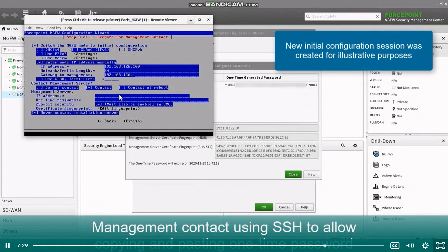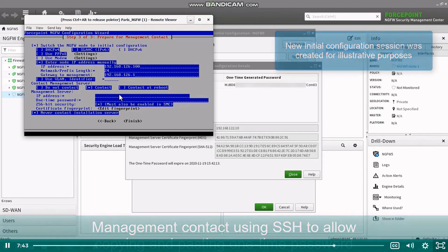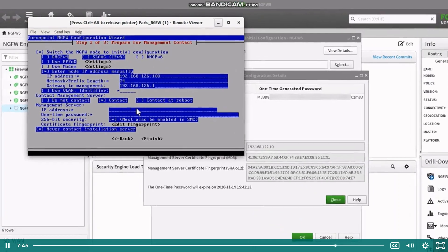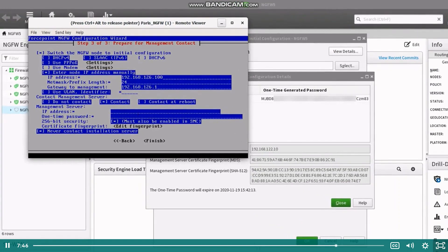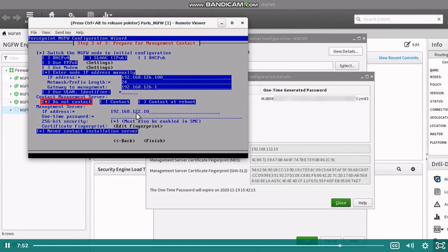When an ECDSA certificate authority is used, the one-time password is long and tedious to type manually. If an SSH connection can be opened to the engine after the control interface is defined, it is easier to use an SSH connection for the actual management contact part. To do this, define the management server IP address on the contact management server section and then change the contact option back to do not contact and finish the wizard.